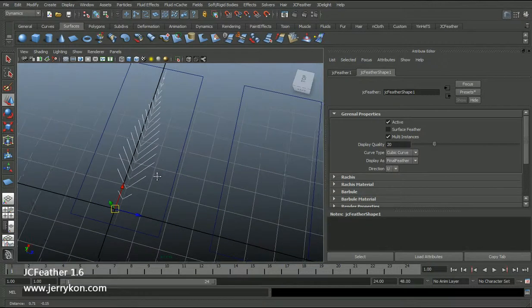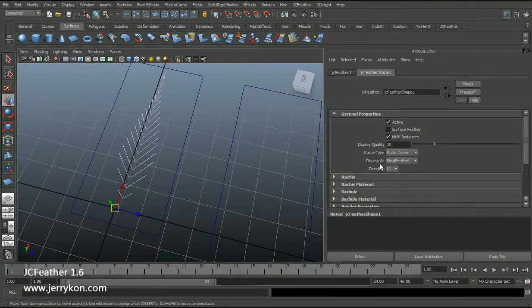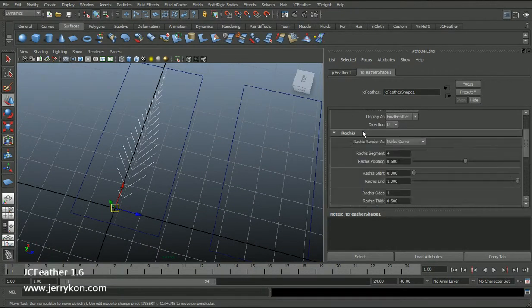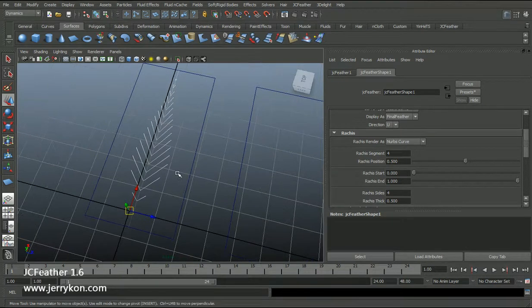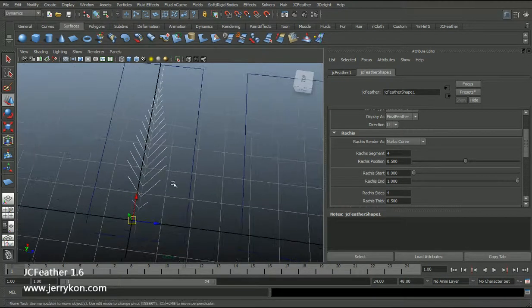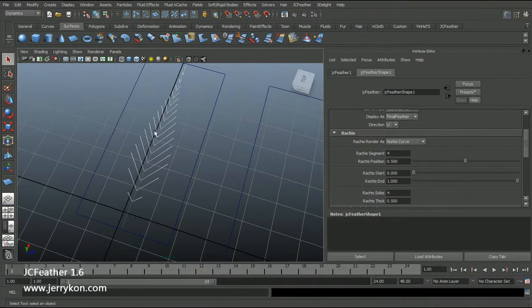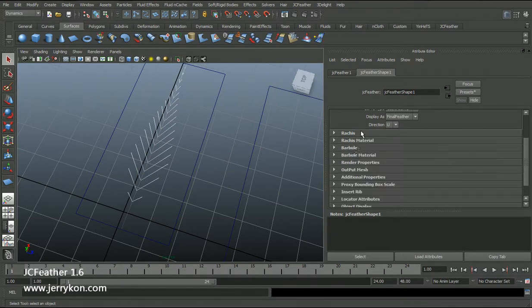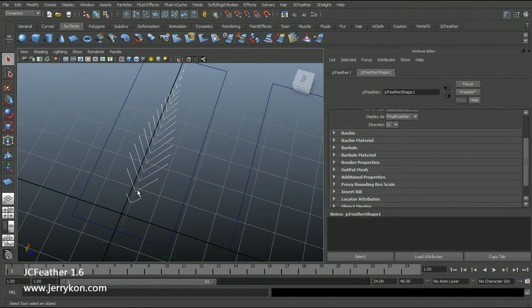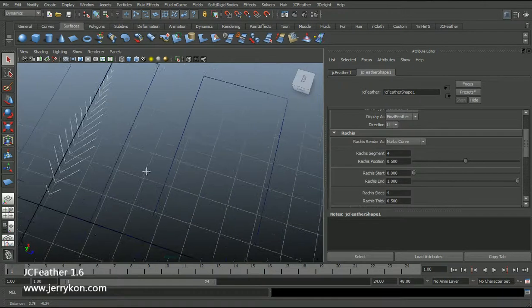Now I will open the rachis tab. The rachis is the main branch of the feather. And here is the barb/barbule tab — the barbule means the sub-branches of the feather.